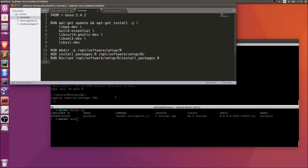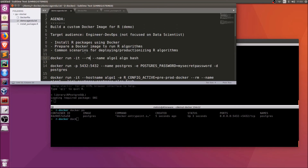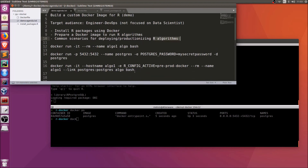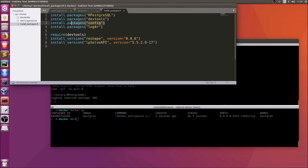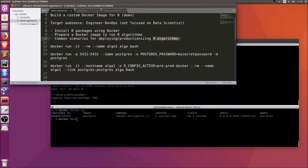In summary, this quick video demonstrated how to build a Docker image where we install all the R packages required for running algorithms. We briefly looked at best practices for configuration and Dockerizing an algorithm. We've only brushed the surface, but hopefully this is a useful getting-started video for building and deploying R algorithms using Docker. Thanks for watching — do drop a comment if you have any questions.